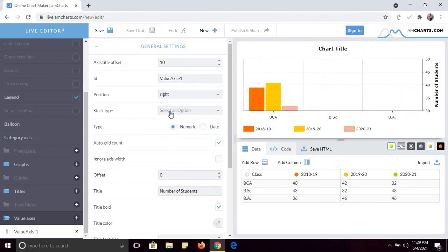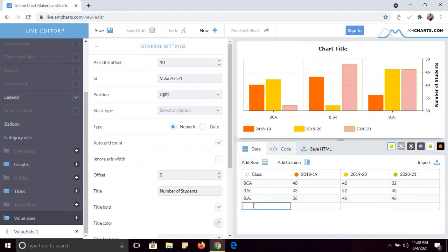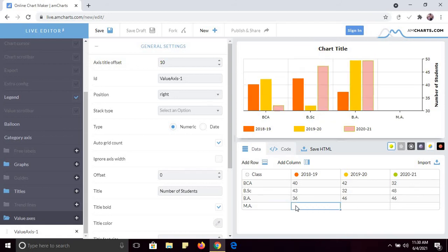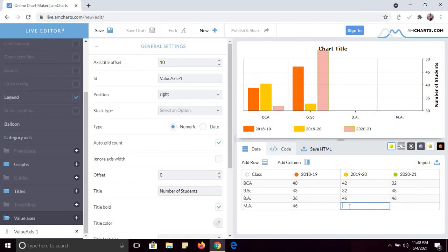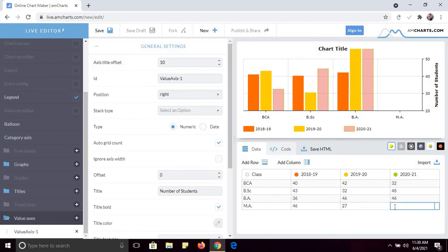You can create beautiful charts using live.amcharts.com — see how easy it is. If you want to add another row, simply click 'Add Row.' Now I want to show the data of MA students. For example, in 2018-19 I had 46 students, then 27 students, and 43 students.